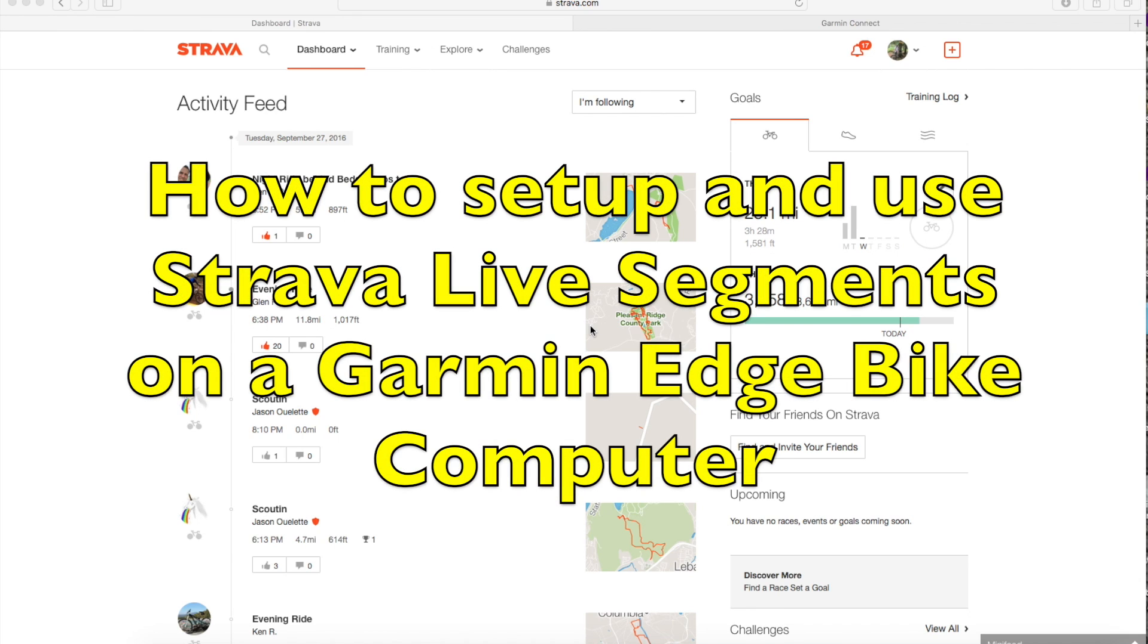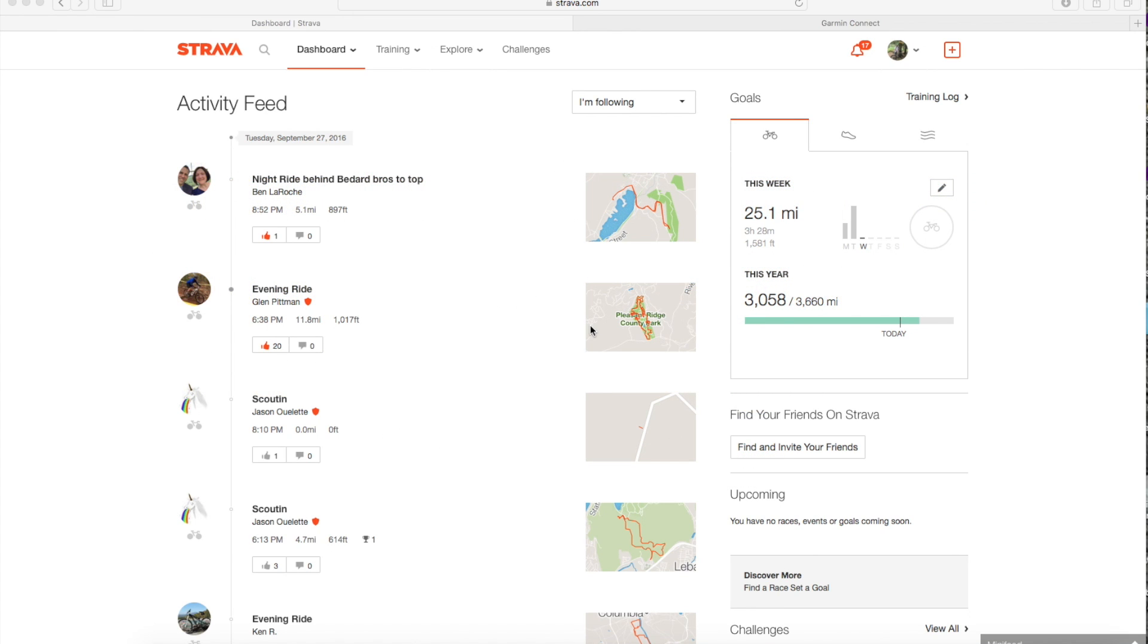Hey YouTube, in this video I'm going to show you how to use Strava live segments on your Garmin Edge bike computer.